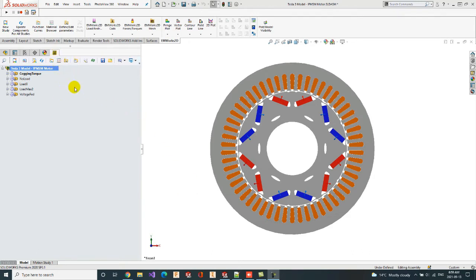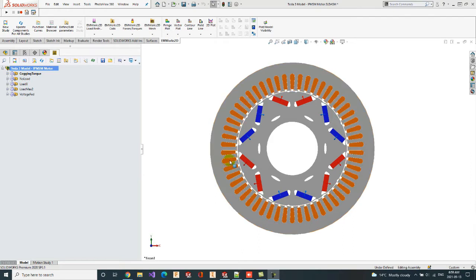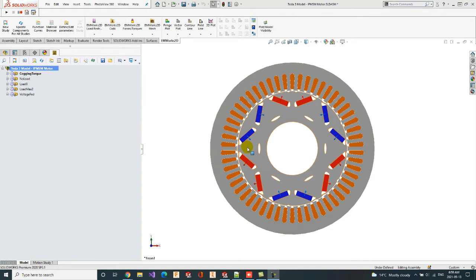Before I begin, let me briefly describe our model here. We have a 2D geometry of the Tesla 3 motor, consisting of the stator subassembly, which is equipped with 56 slots, and the rotor subassembly consisting of 6 segmented V-shaped PMs.